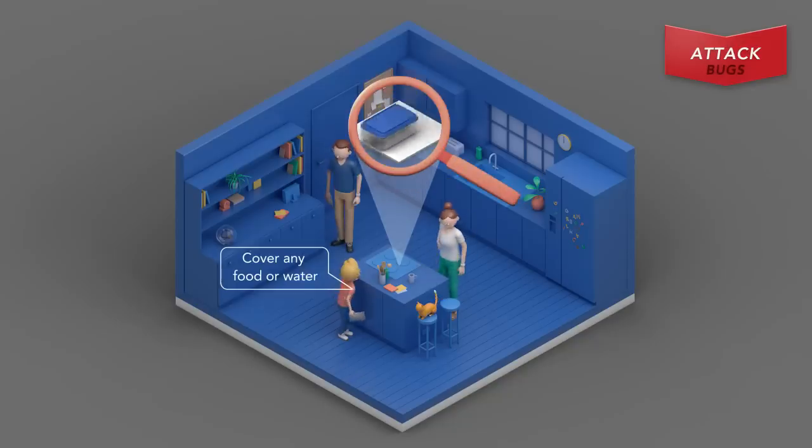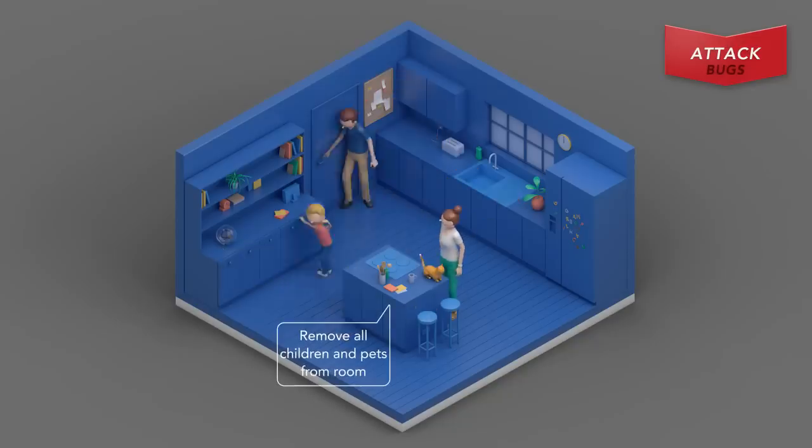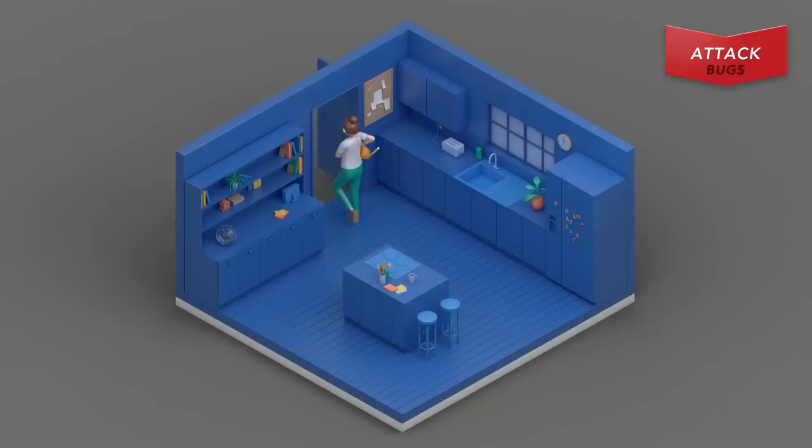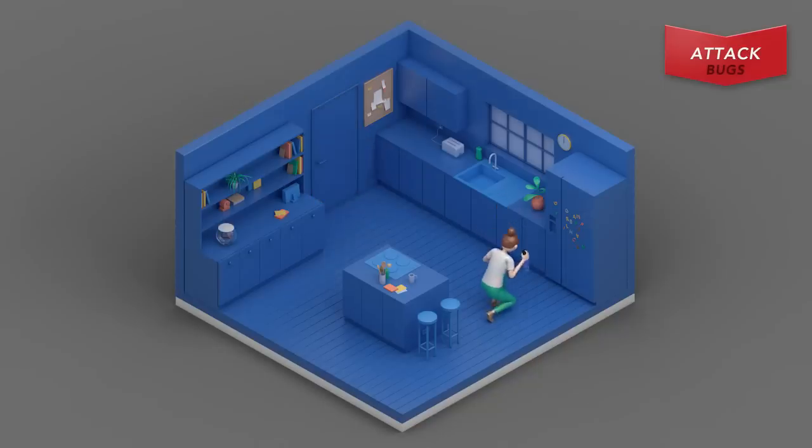Now that you're ready to attack, remove all children and pets from the room. Grab the RAID Ant Killer spray and shake well before use.